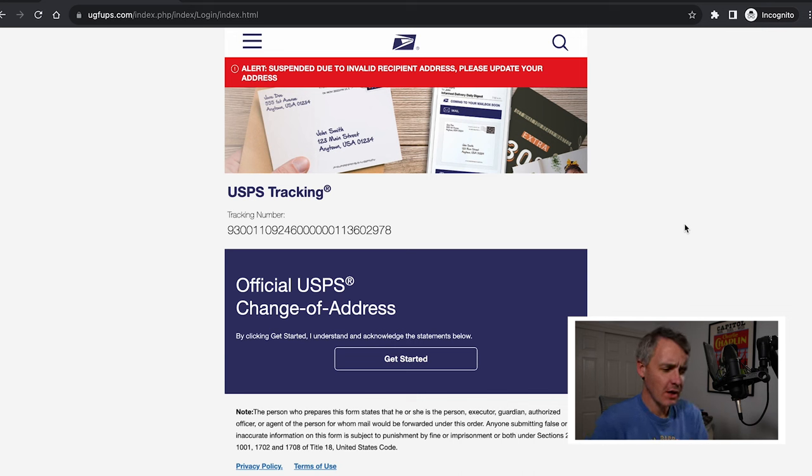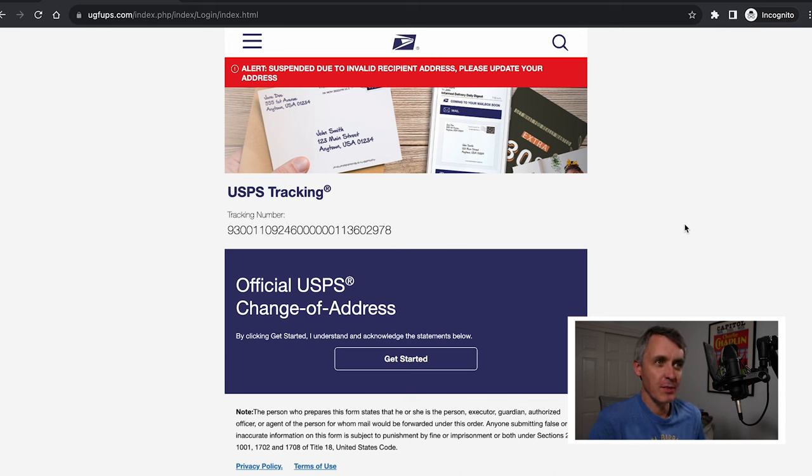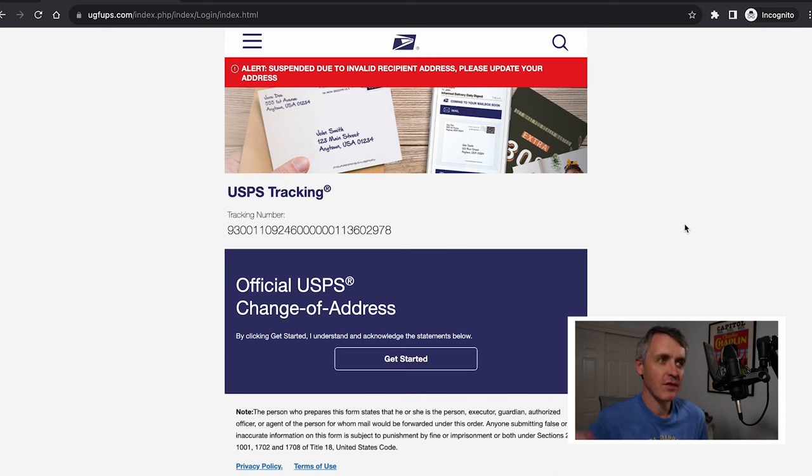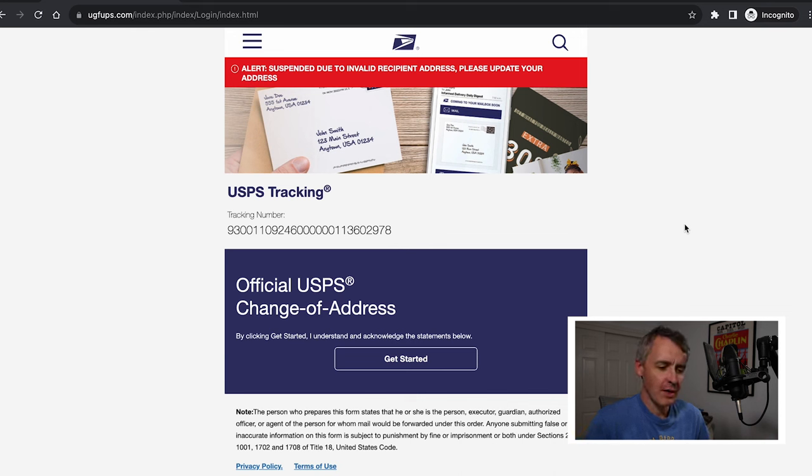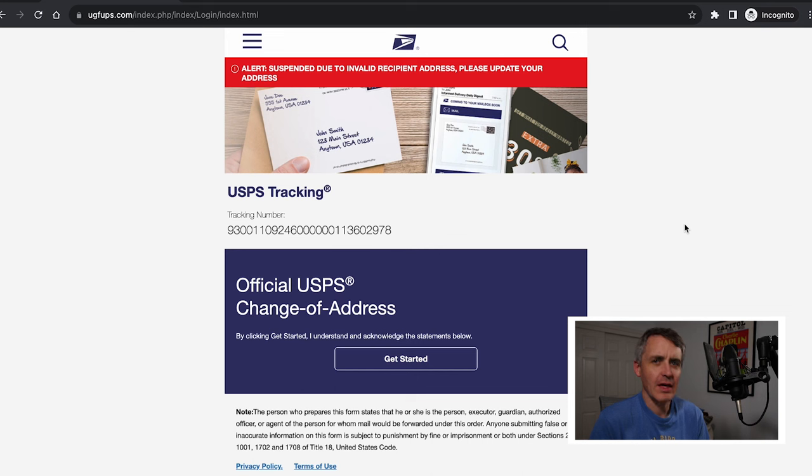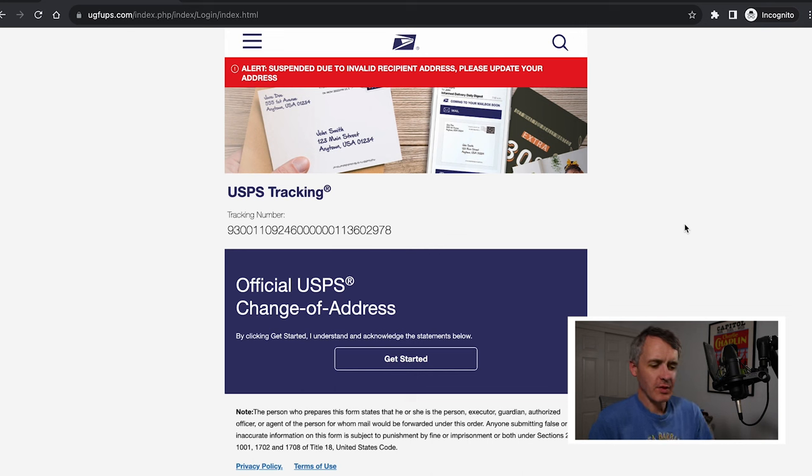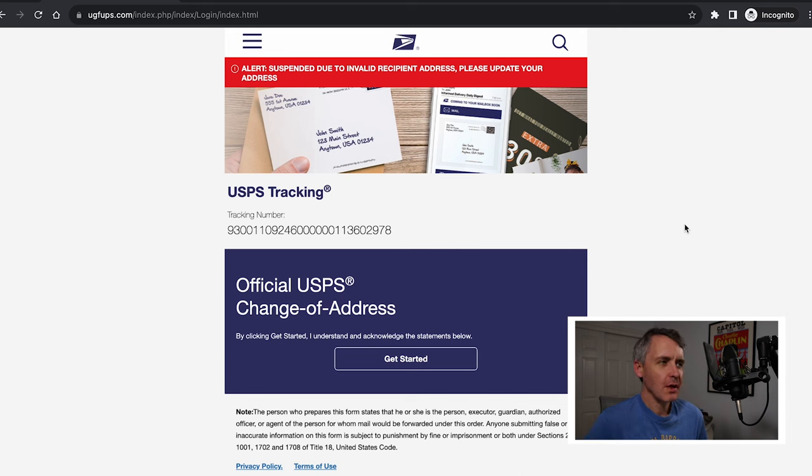This UGFUPS.com website is just the latest scam website pretending to be USPS. There are plenty of scammers also pretend to be UPS, FedEx, DHL, you name it. These parcel scams, package scams have been going around for decades. It's been going on for quite a long time where they pretend you have a problem with a package or an account or whatever it may be.